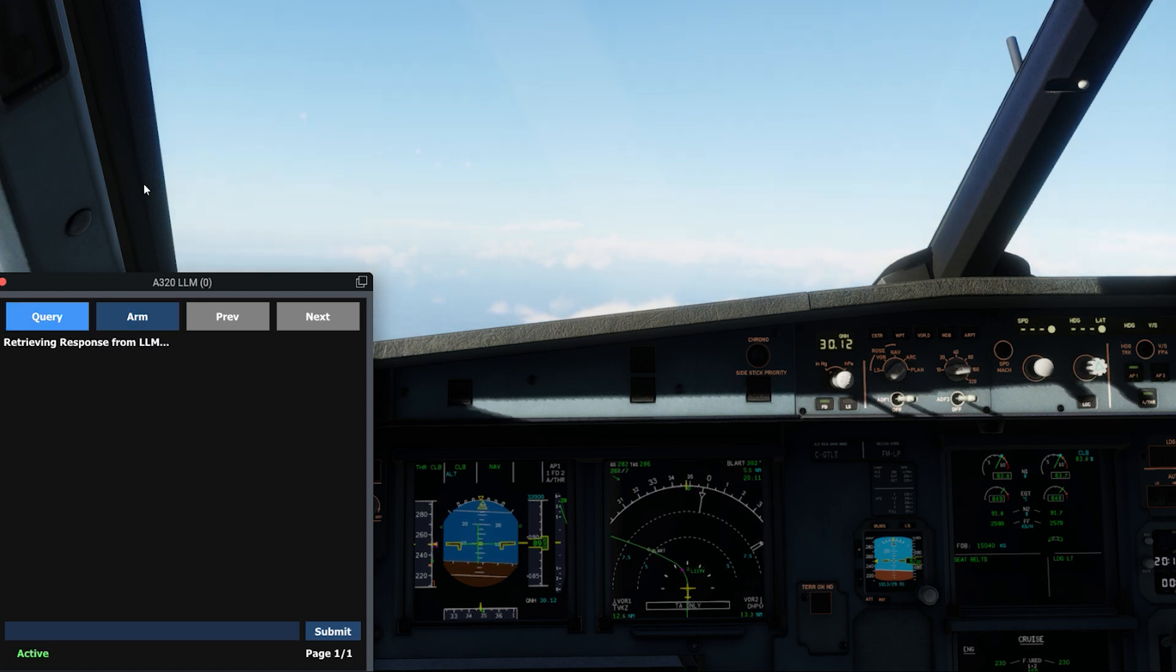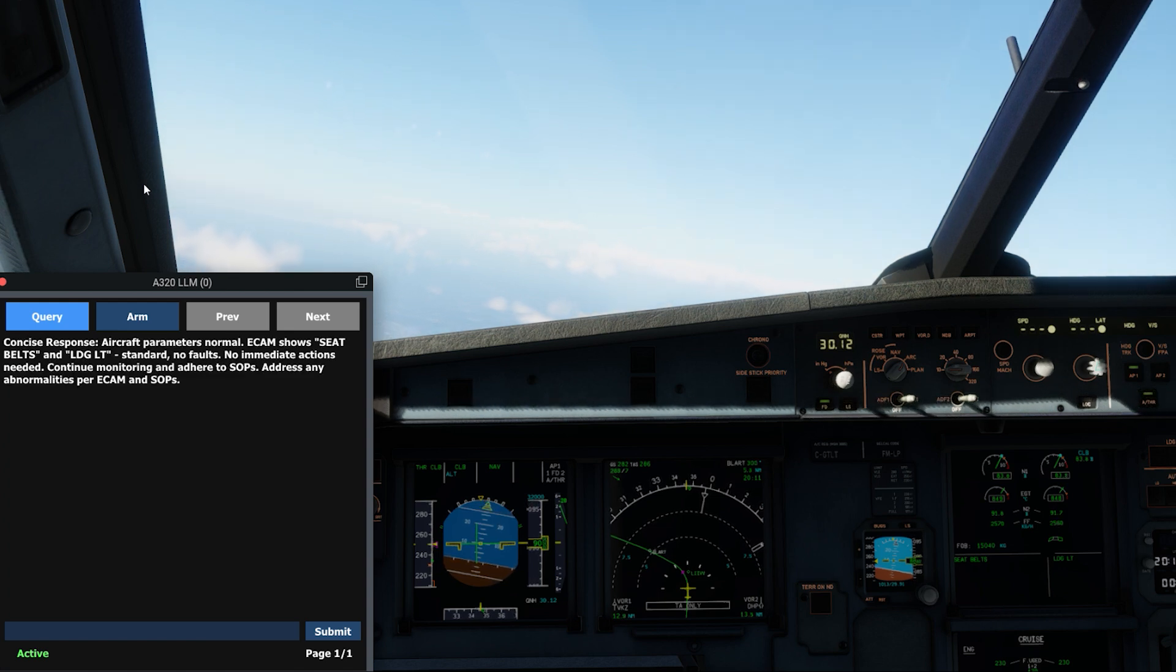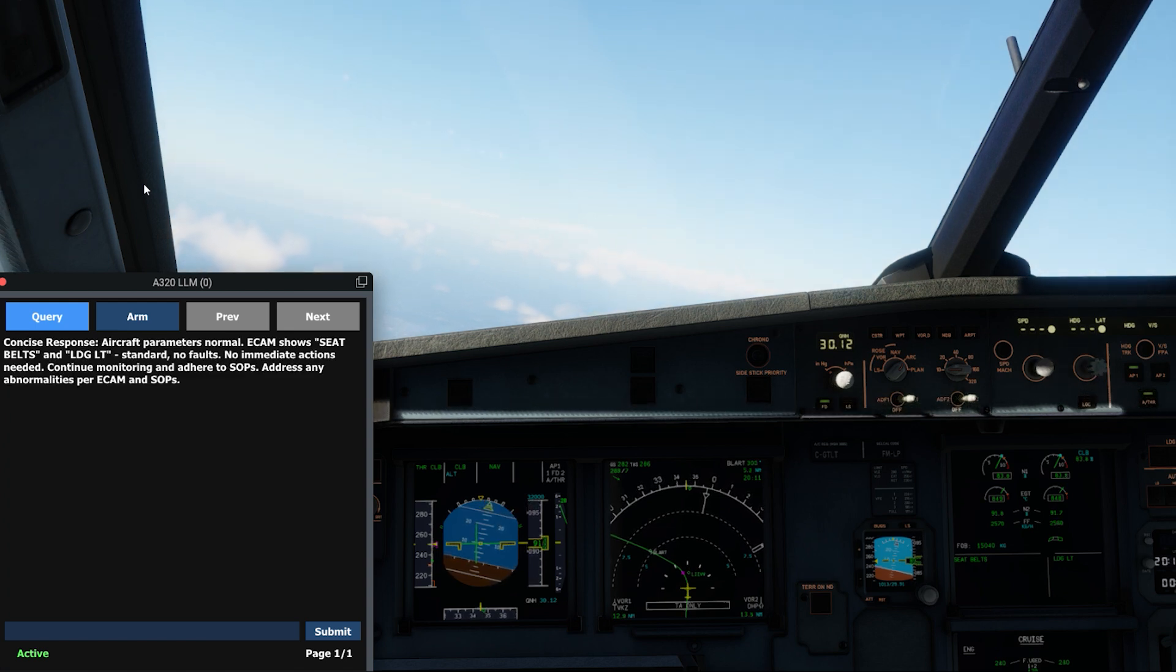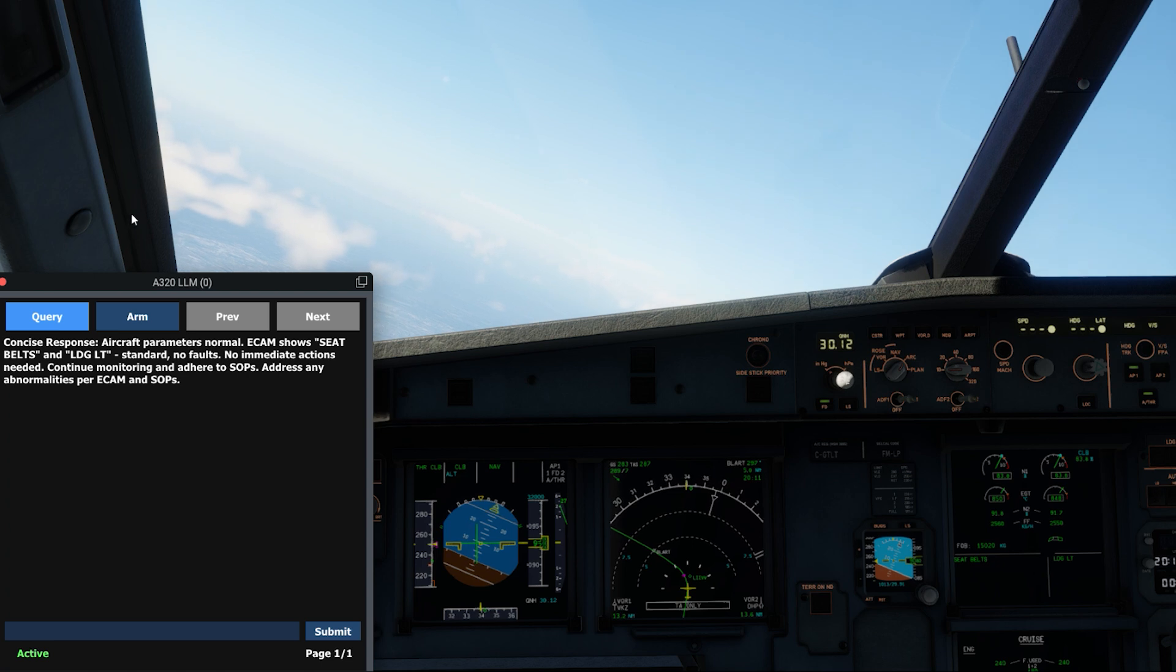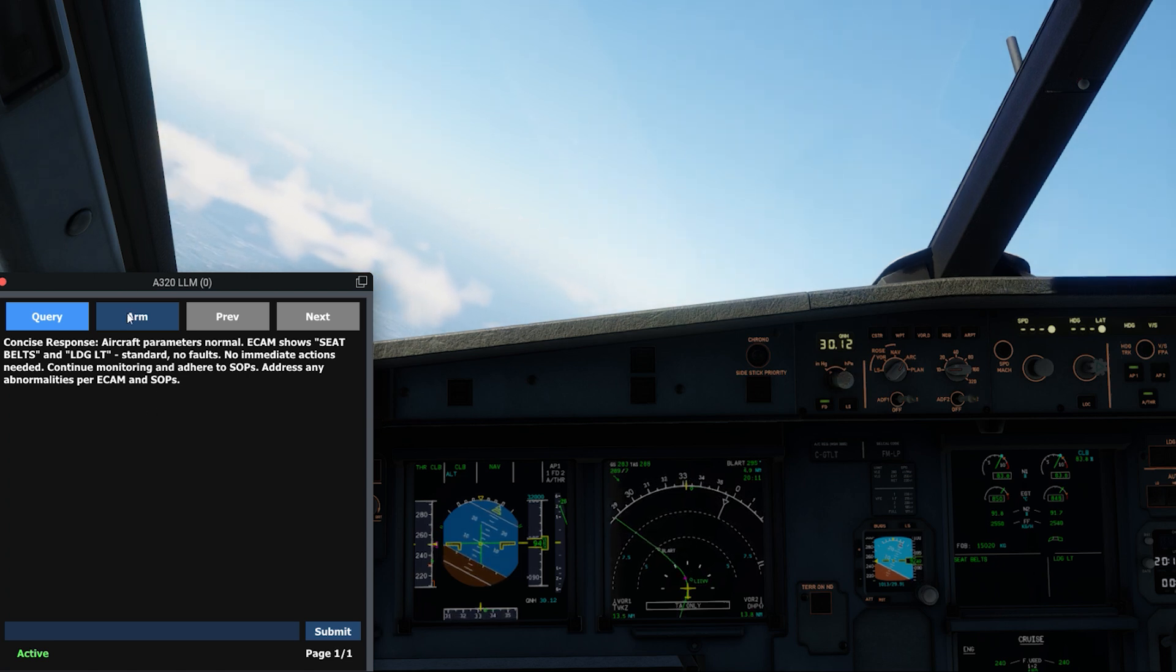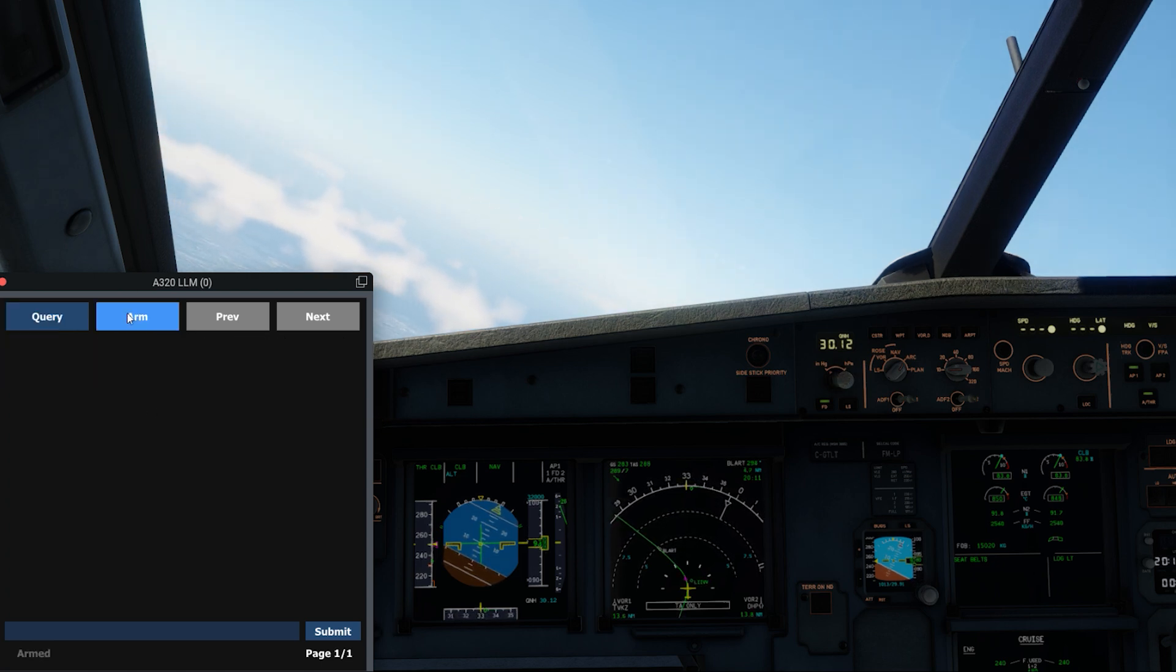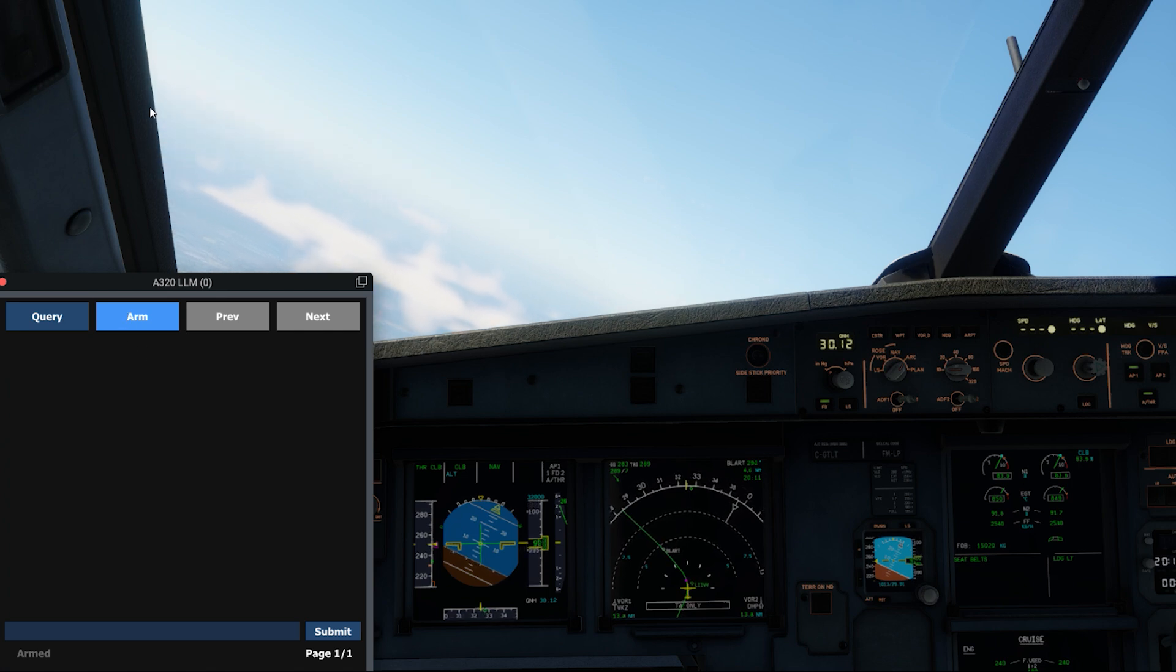If we push the query button on our interface, we can force a query to be sent to the LLM with all the data previously mentioned. We can see that the LLM responds that the aircraft parameters are all normal and no action is required at this point. We can then press the ARM button to tell the LLM advisor to go back to listening for a master warning or master caution.